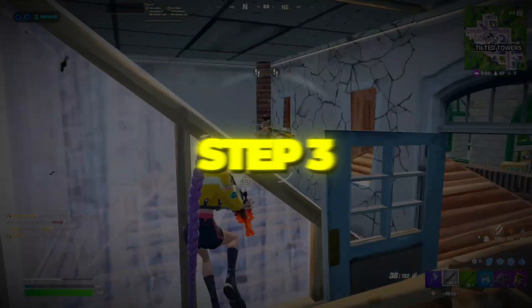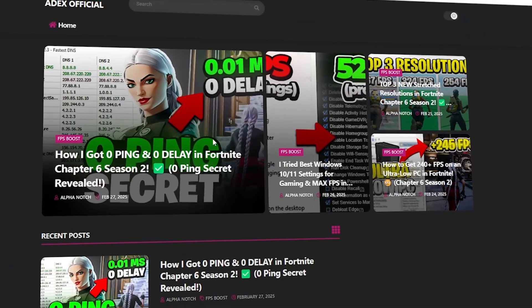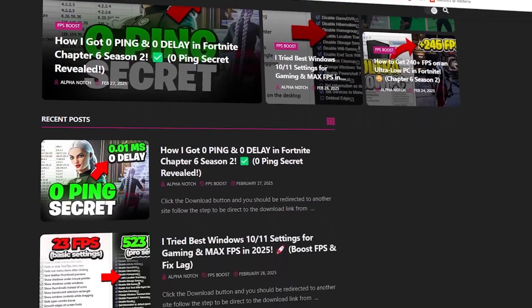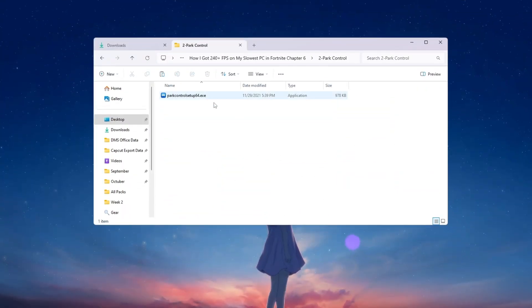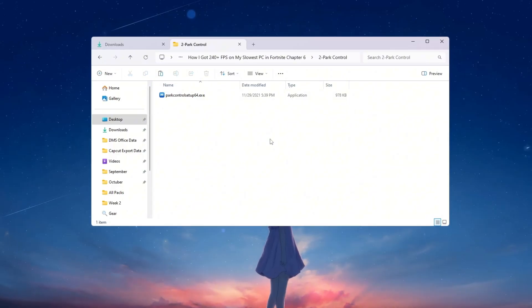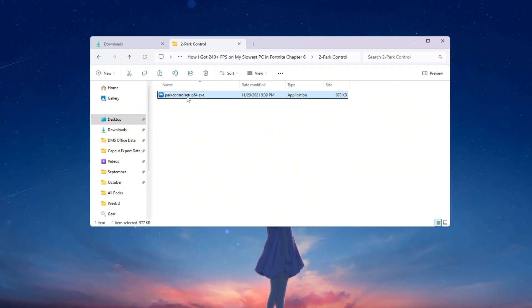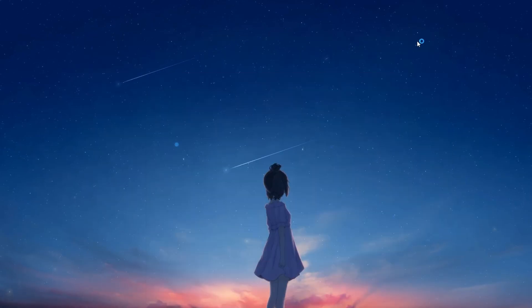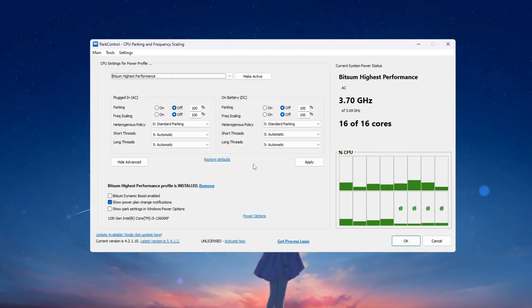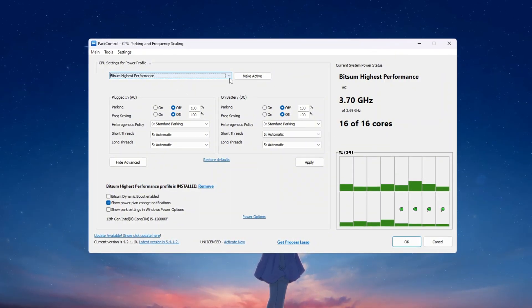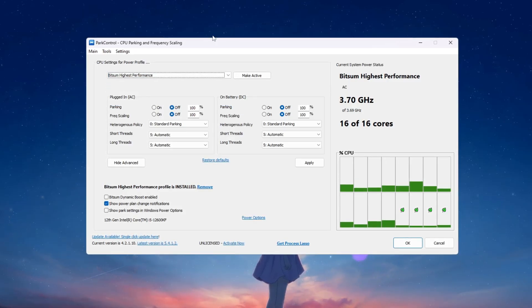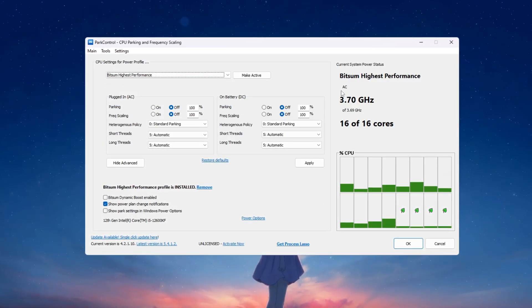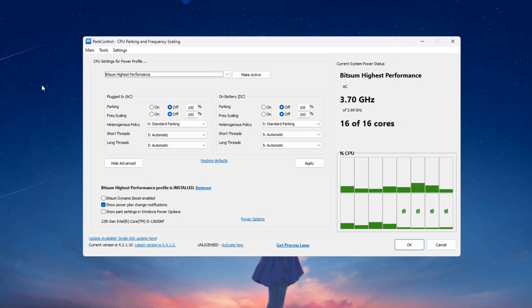Step 3: Unlock all CPU cores to boost Fortnite performance. You can download all the files in one pack directly from my official website. I've added the safe link in the description for you. Now, we will make sure that your CPU uses all of its cores while you play Fortnite. This helps you get the best performance and highest FPS because your processor is not holding back any power. First, download and install a free tool called Park Control on your PC. After it installs, open the Park Control program so we can change the CPU settings directly. In the program, select the power plan called Bitsum Highest Performance. This plan makes sure your CPU is always running at full power without slowing down from power saving features.